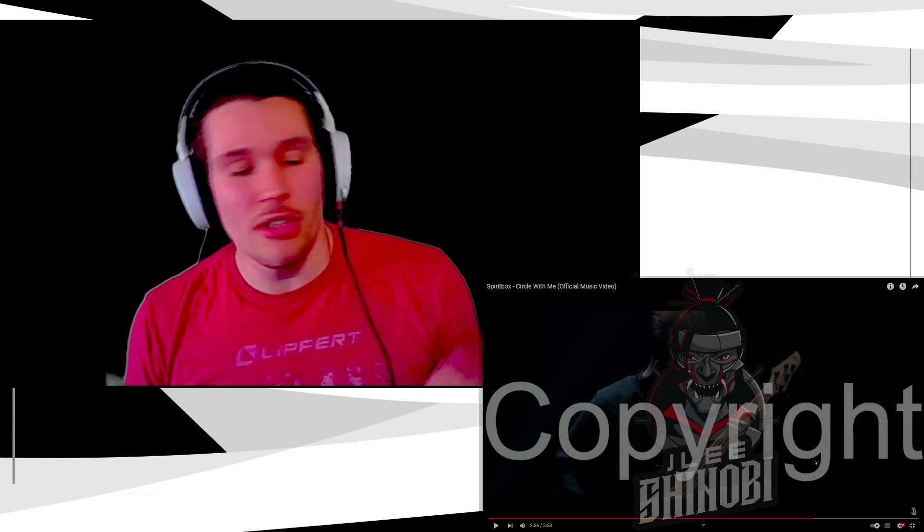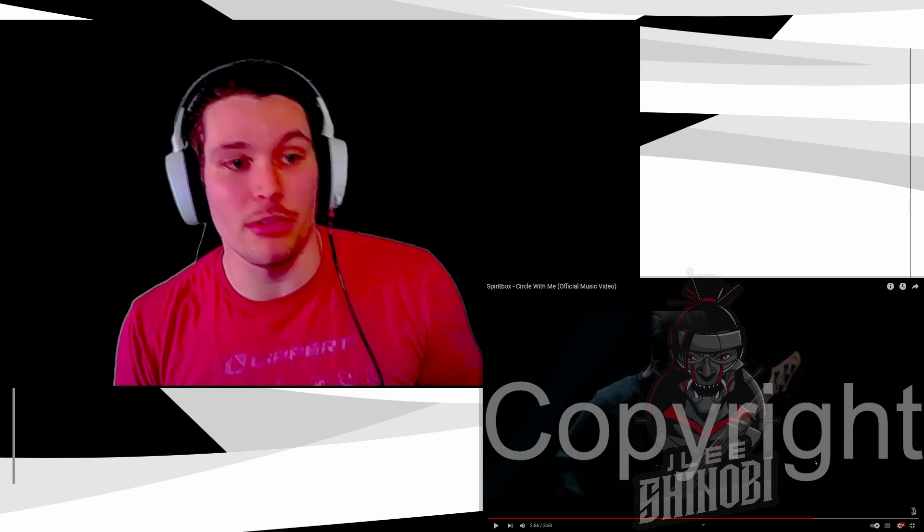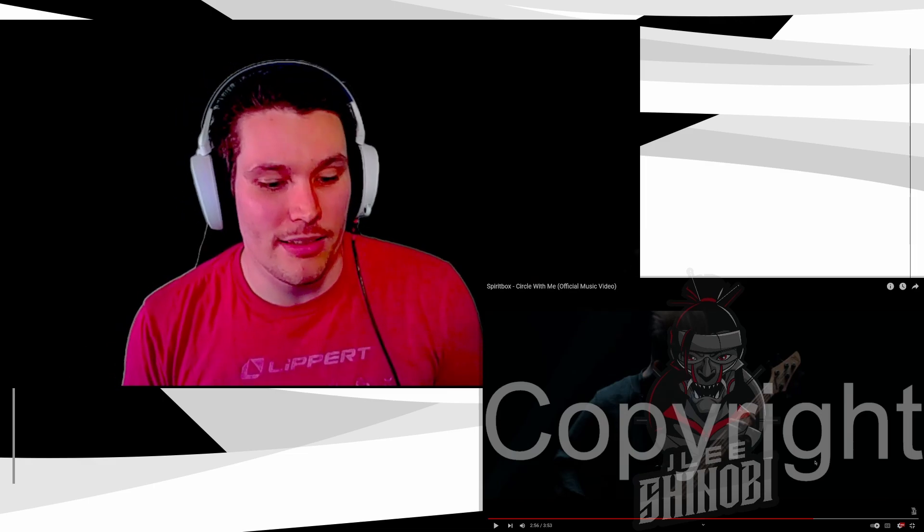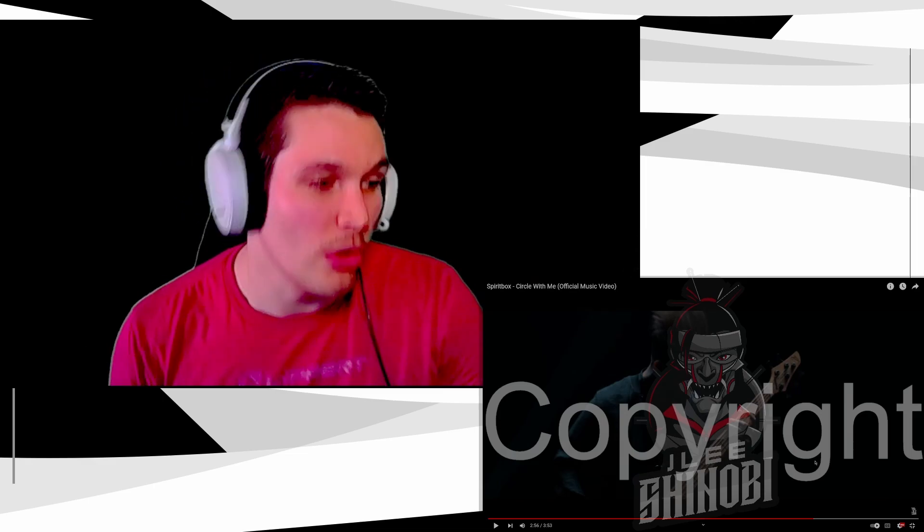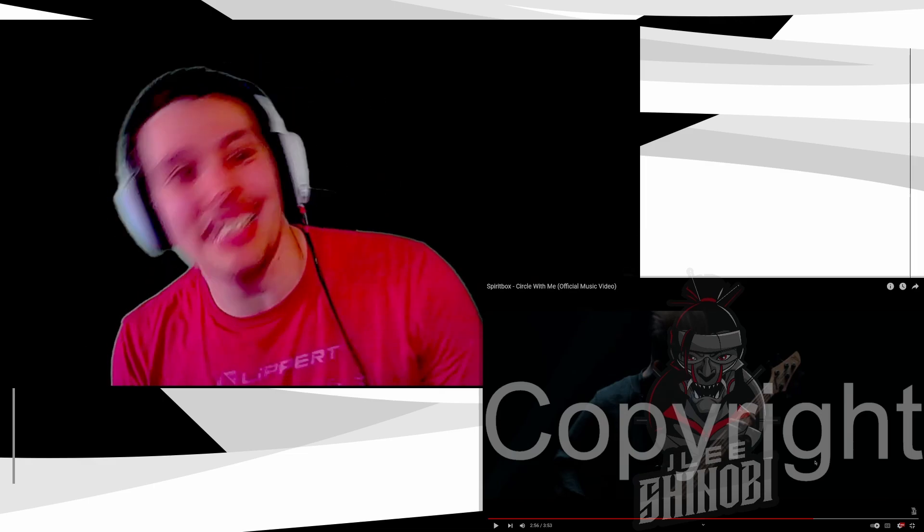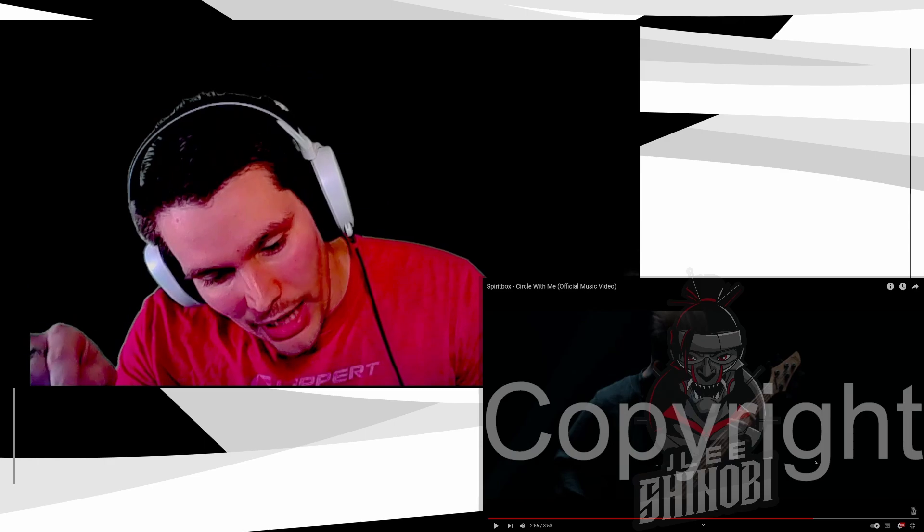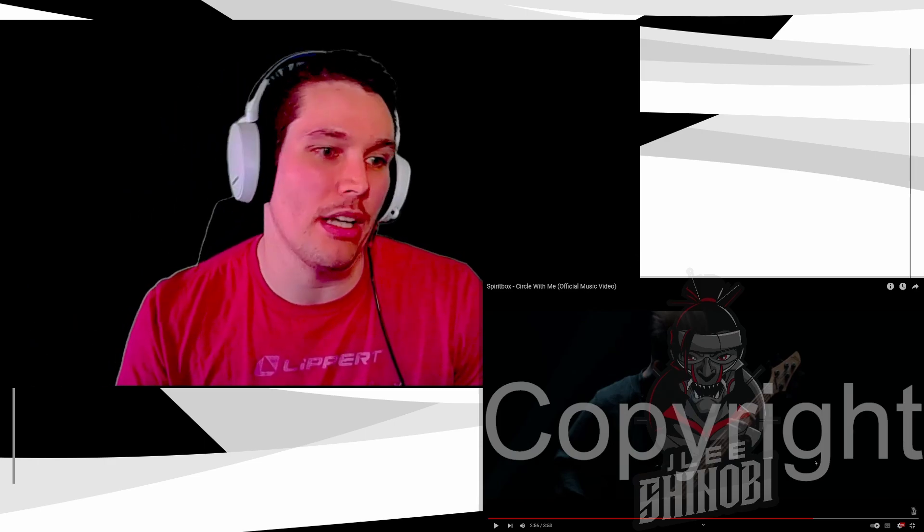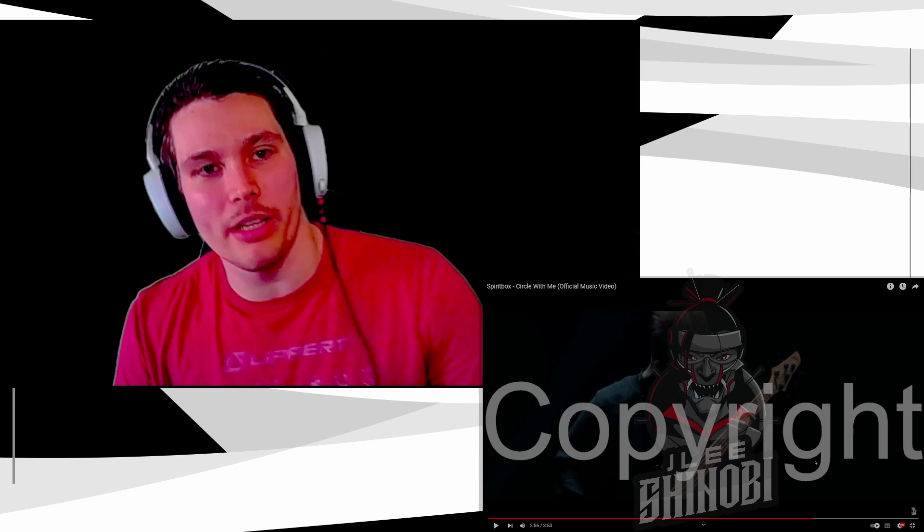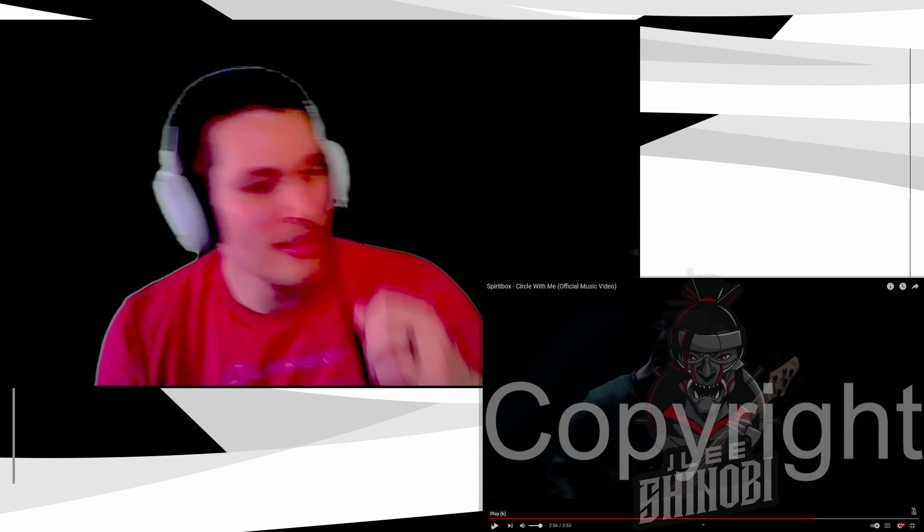But this, the bridge, this stuff sounds fantastic. And this is Circle With Me. This is getting added to my playlist after I do this video. After recording this video, it's getting added.